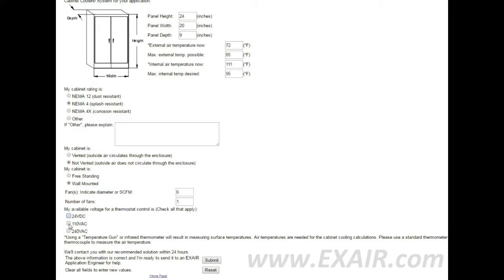Select the available voltages for thermostatic control: 24 volt DC, 110 VAC, and 240 volt VAC.